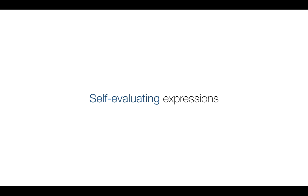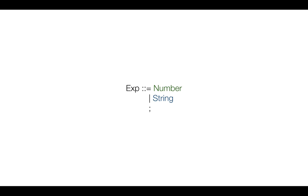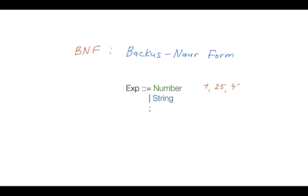Now first of all to define semantics of our language we'll be using this notation called BNF or Backus-Naur form which is mainly used for parsing but we'll be using it here to also define runtime semantics. And today we'll talk about the simplest expressions: numbers and strings.